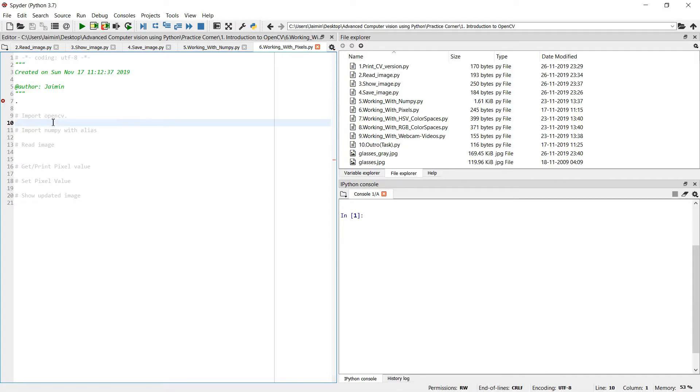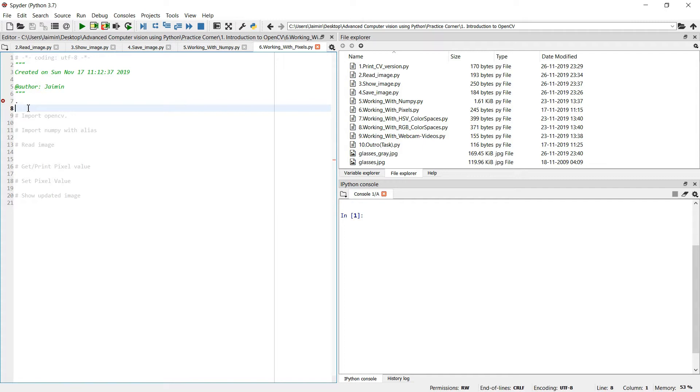Hi, welcome back to the course on advanced computer vision using OpenCV Python. In the previous video we saw how to use NumPy, like how NumPy is used at the back code of OpenCV to represent images. In this video let's work with pixels, like how to access and set pixel values.